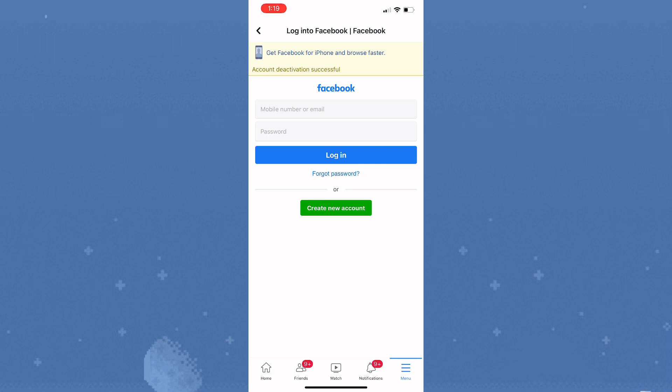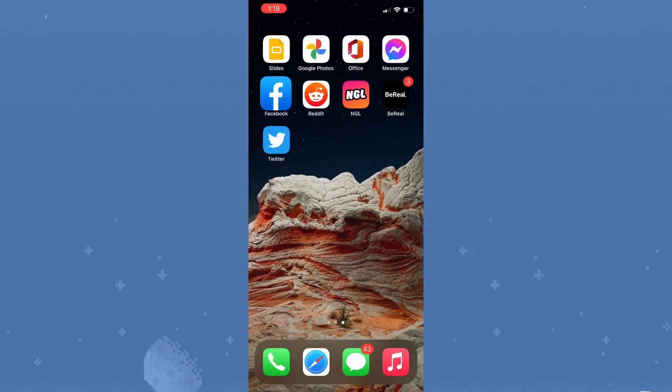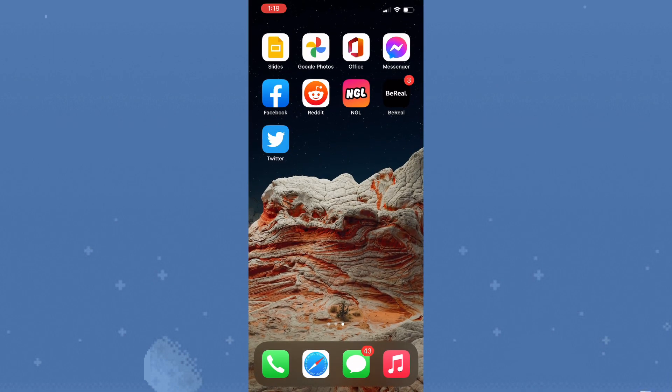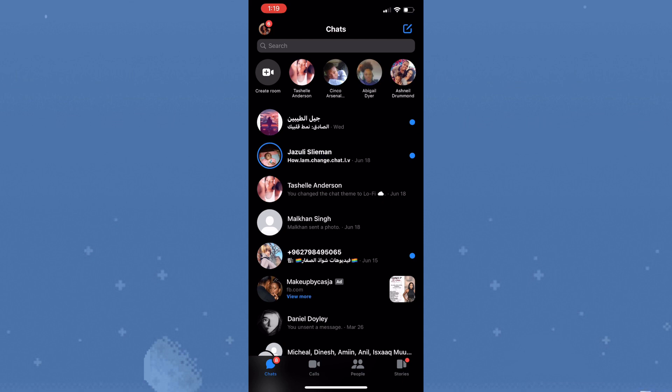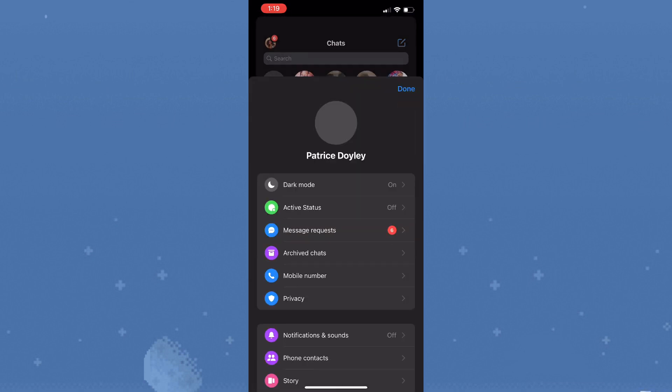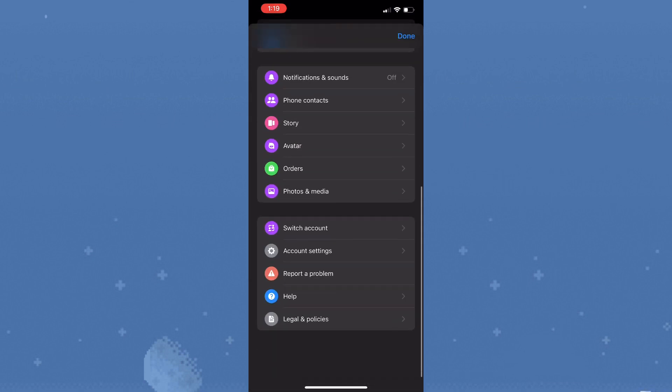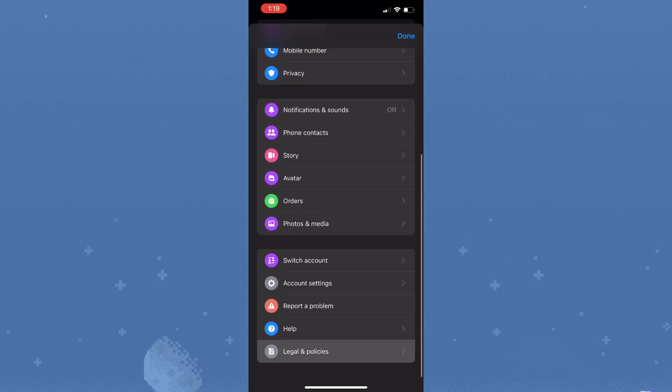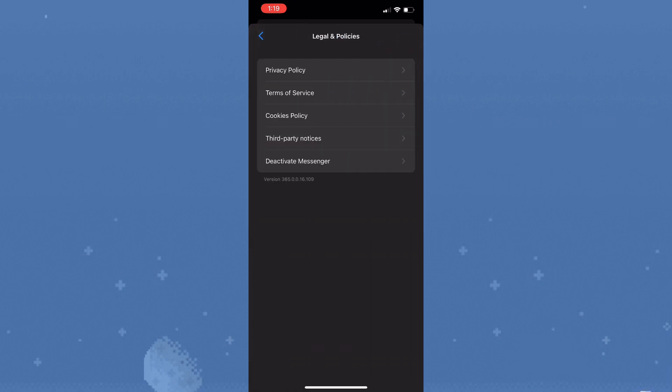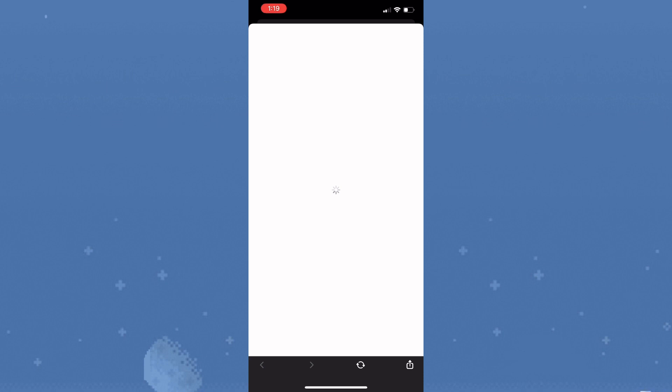Once the account is successfully deactivated, launch Messenger and tap on your profile once more in the top left hand corner. On your profile, scroll down to legal and policies. The option to deactivate your account will now be present, so tap on that option.